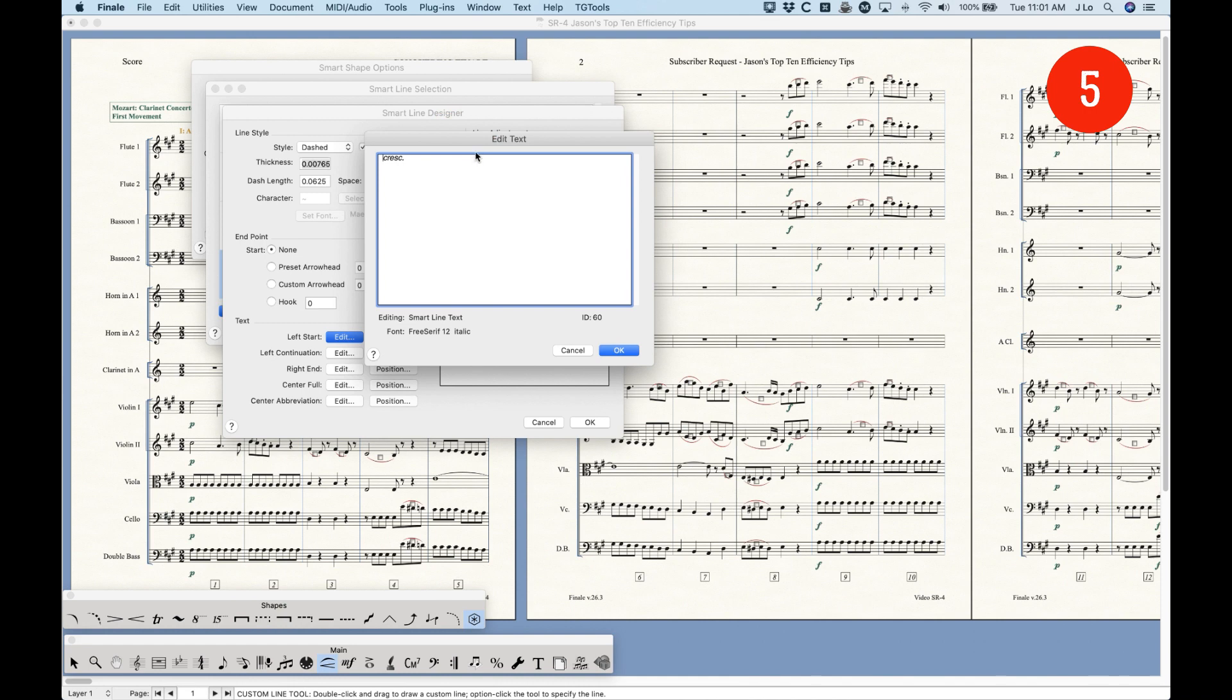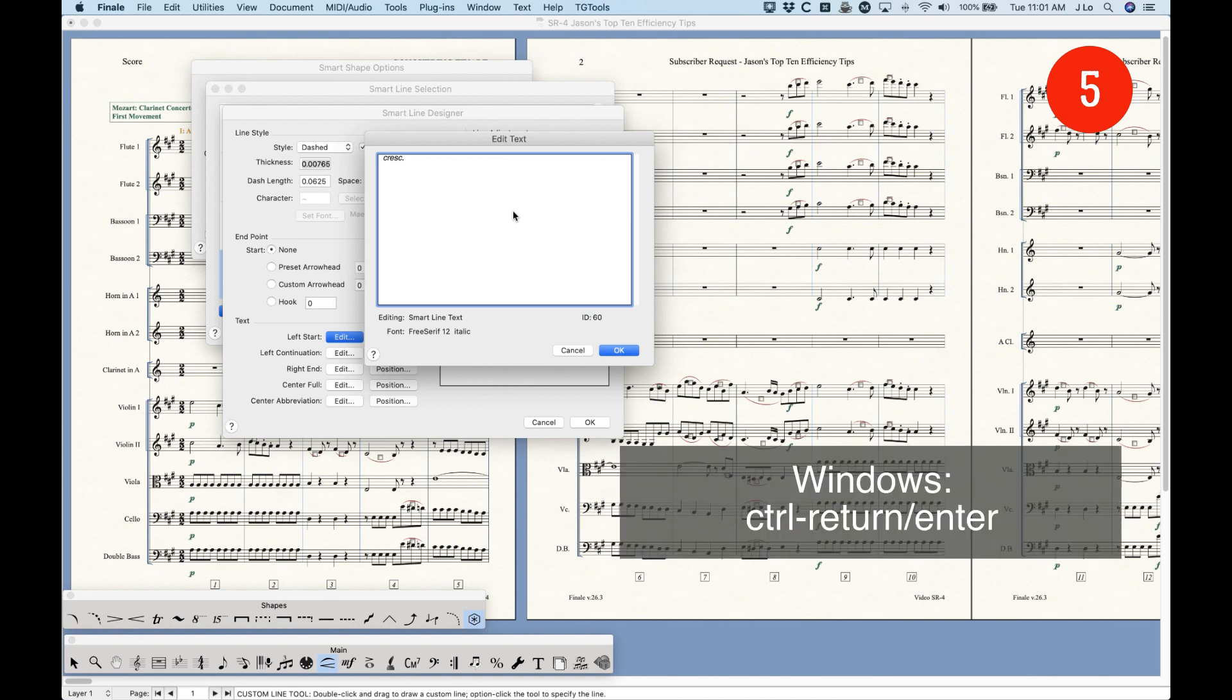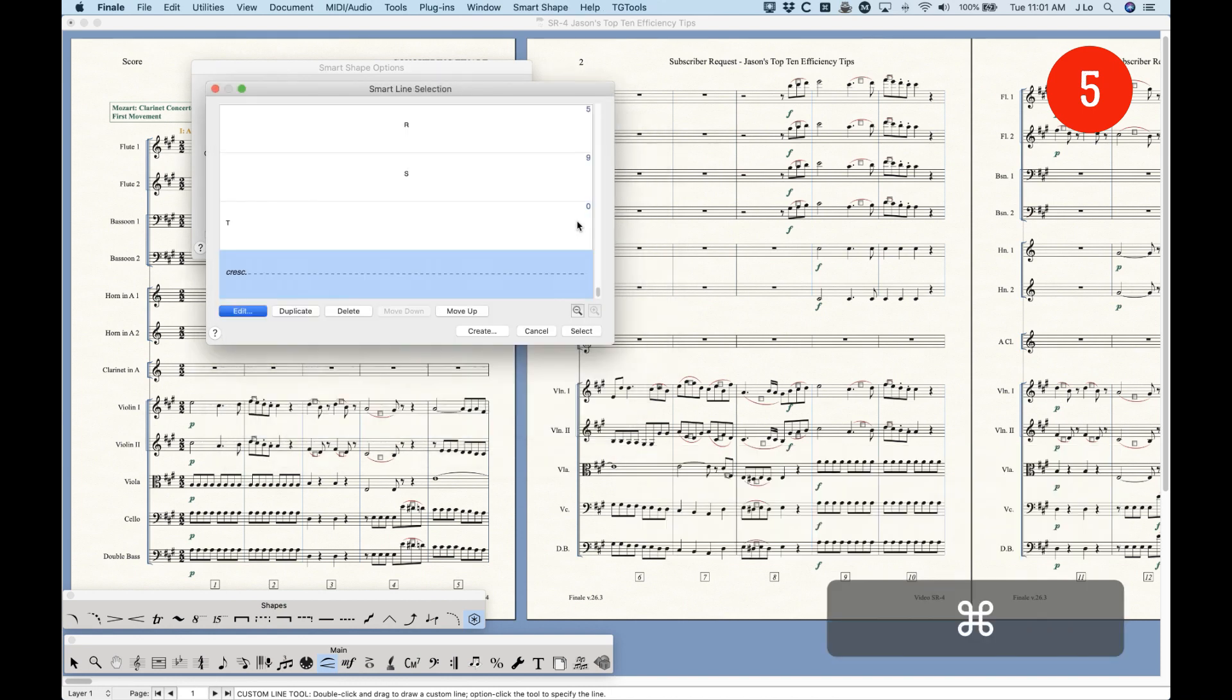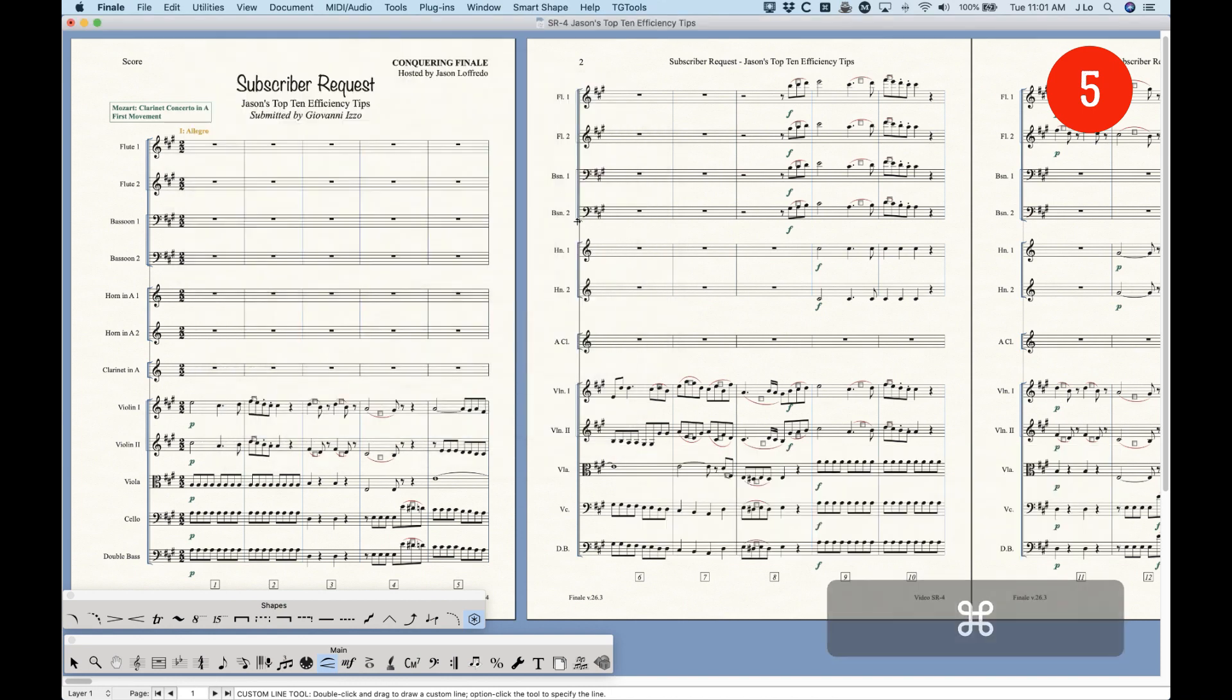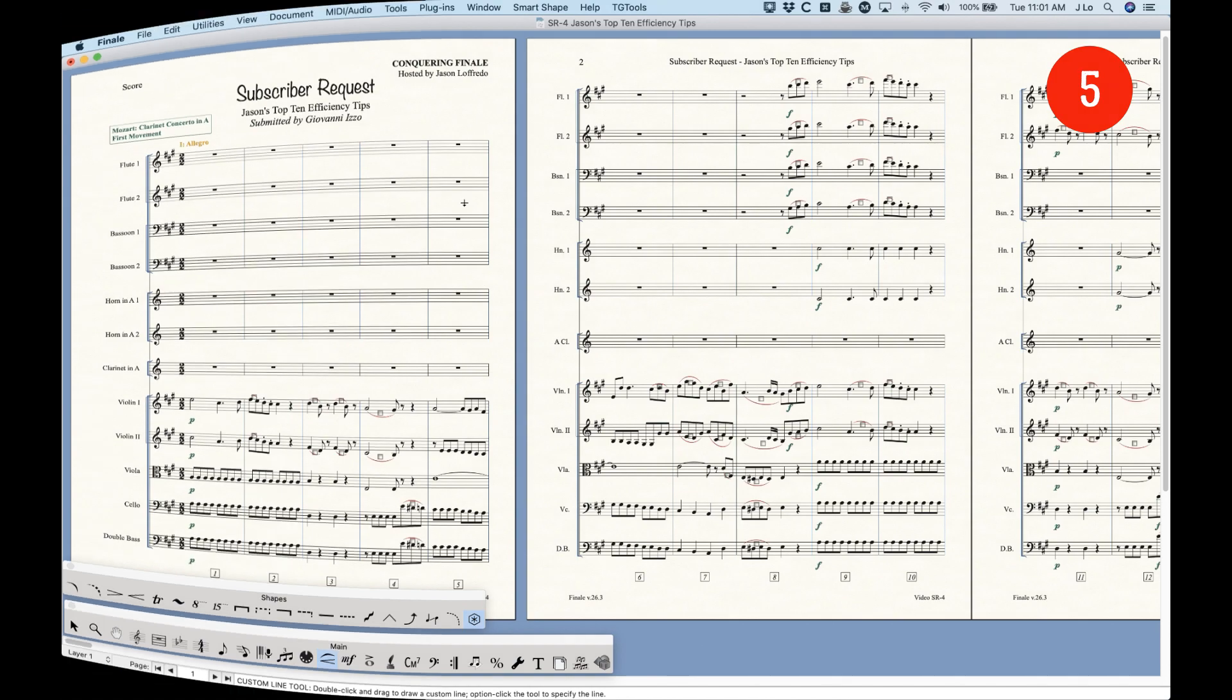The other trick to this is that by holding Command, it will OK all of the open dialogue boxes all at once. So if I press Command Enter, you'll see all of them get OK'd all at the same time. So that's another killer thing to know is the return or the enter for OK'ing dialogue boxes.